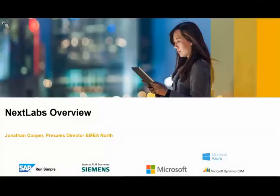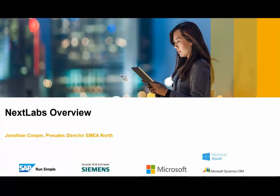Good afternoon, everyone, depending on where you're tuning in from. Thanks for joining us on today's webinar, a technical demo of SAP Dynamic Authorization Management, or SAP DAM for short. My name is Norv Leong, I'm the Senior Director of Product Marketing here at NextLabs.